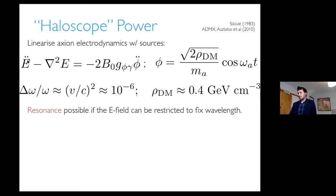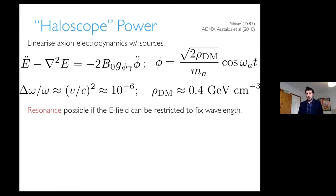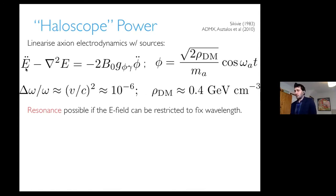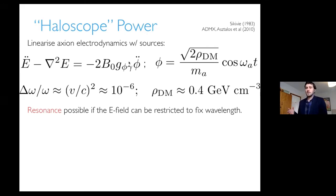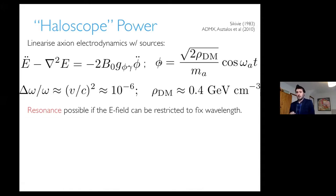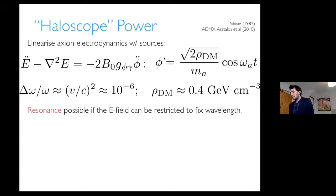Here's the equation of motion. I've taken Maxwell's equations in the presence of an axion source, which couples E·B, and linearized them. We have the wave equation for the electric field, with the source given by derivatives of the axion field — it has to be derivatives because if the axion field were constant, the term would be a total derivative. The axion field is a harmonic oscillator and the value of the field is specified by the local dark matter density.